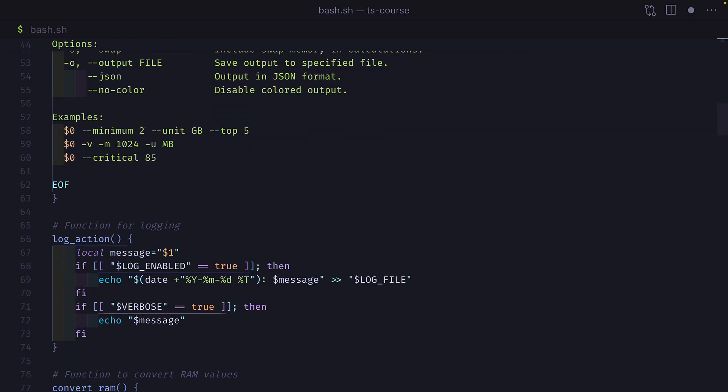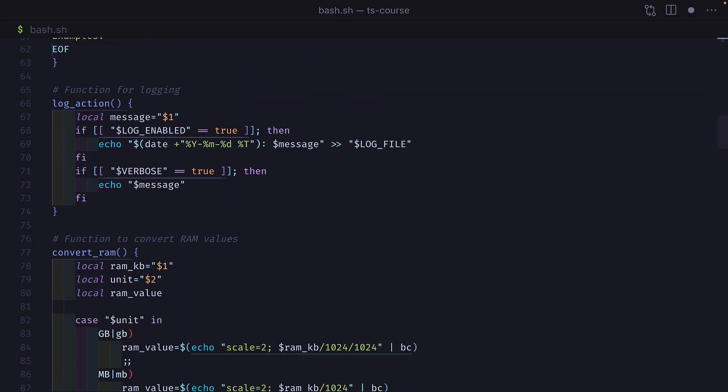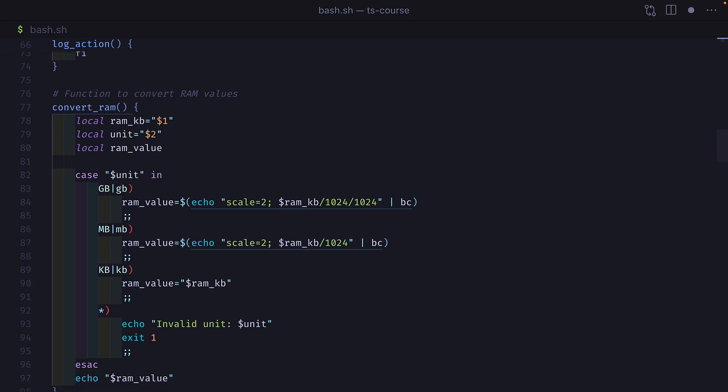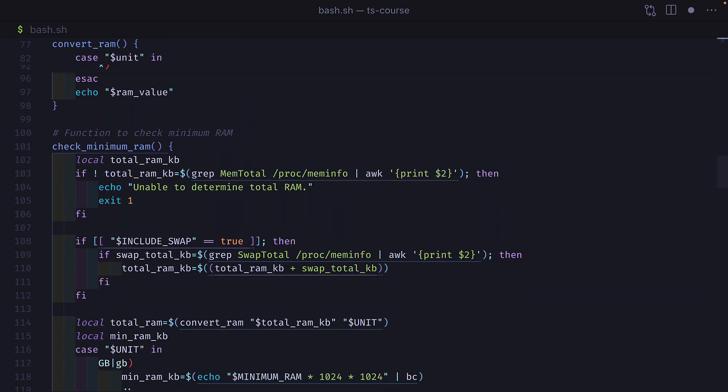Number one, stop using Bash. Yep, that's right. You should stop using Bash right now if you have a really long script, so something above 100 lines. This is because Bash isn't great for long projects. It's difficult to maintain and debug. Instead, use something like Python, which is installed by default on all modern Linux distributions.